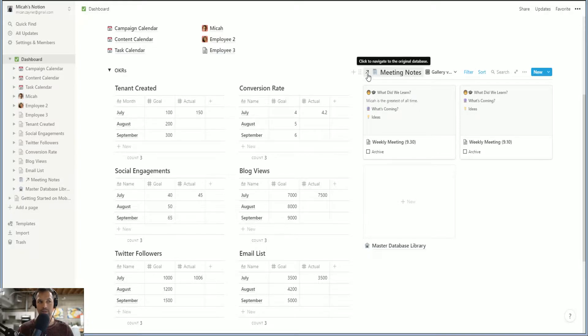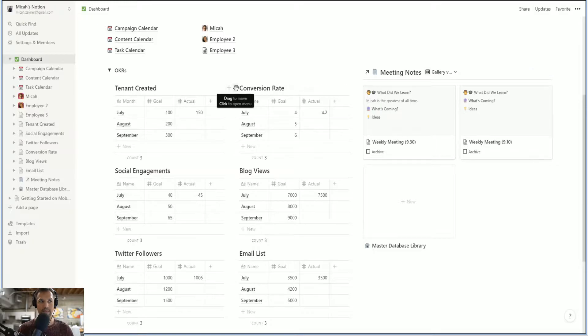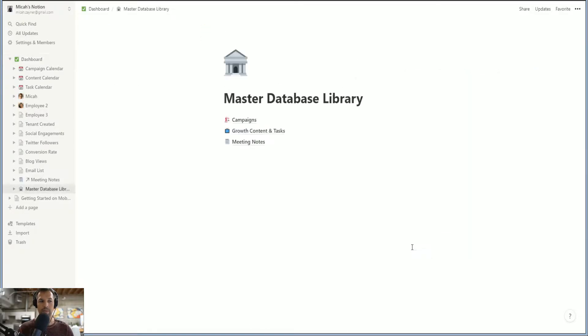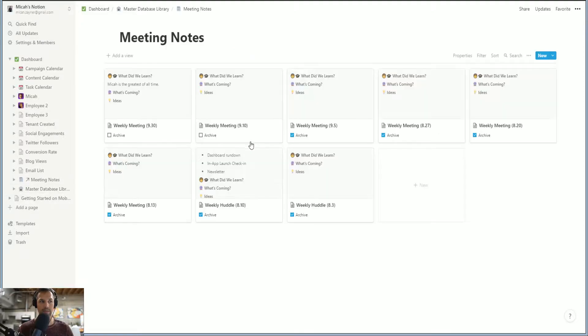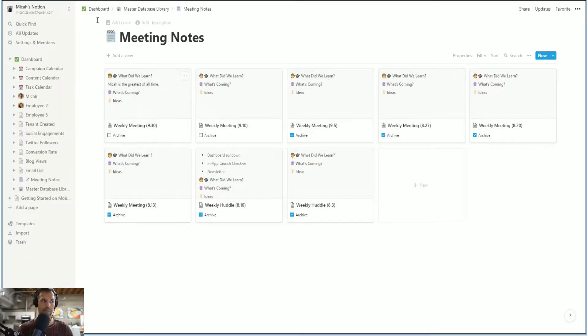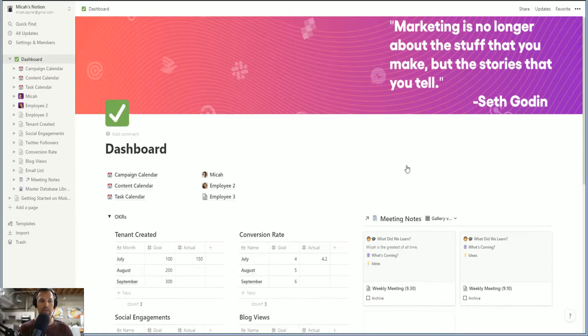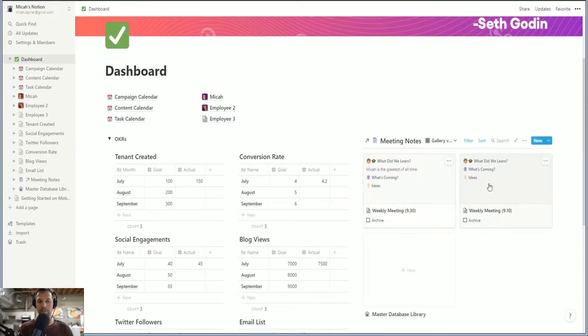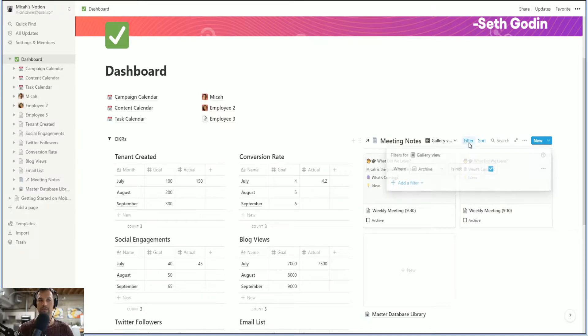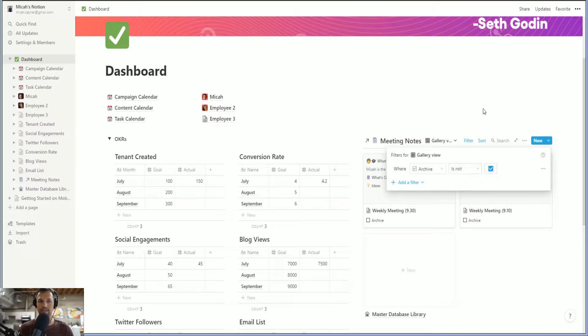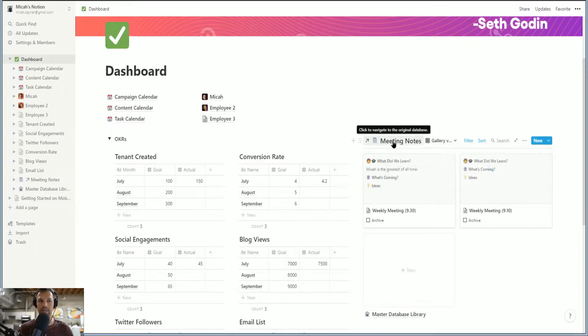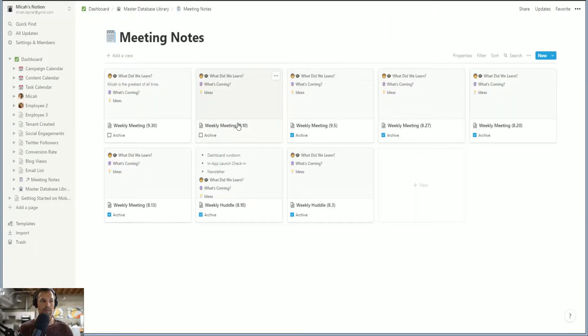So let's just start here. So this is a linked view and that's what that arrow means. And this is a master database. If you want to go to the master database library, this is the meeting notes master database. But if we come back to the dashboard, there's only two objects here. What's happening? Well, there's a filter applied. Archive is not checked.